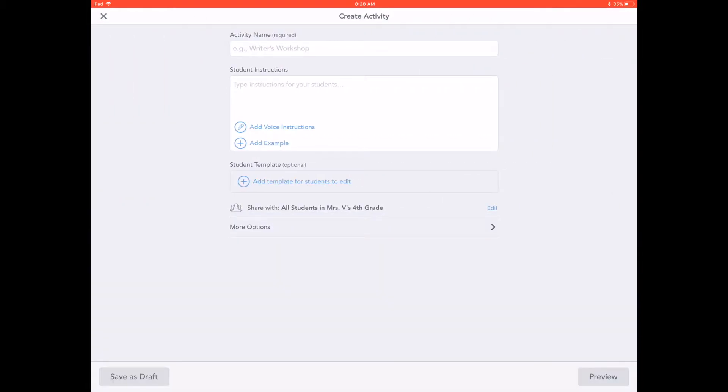Then, fill in details of the activity, including the activity name and student instructions. You can also include voice instructions, an example, or a student template.